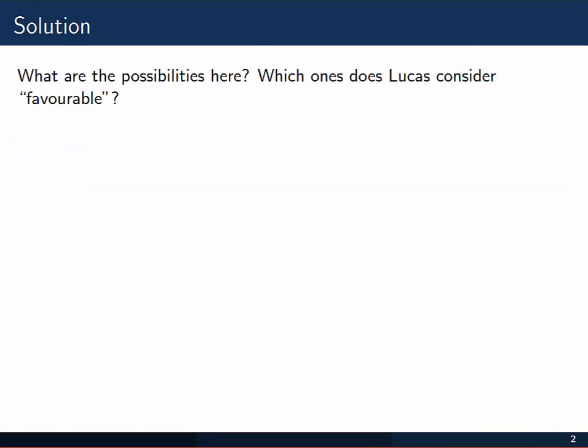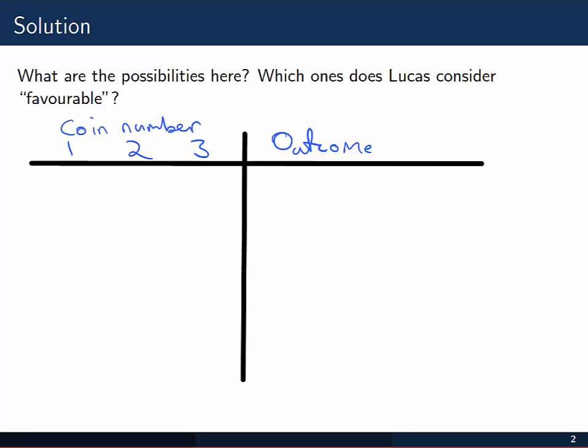To get started with this problem, we need to be thinking about what kind of possibilities there are when we toss three coins, and in particular which ones would Lucas consider to be a favorable outcome. A nice way to present the possible outcomes in a coin tossing experiment is to use a tree diagram. So let's construct one now using the information given in the question. Although we'd toss the coins simultaneously, if we were recording the data, we'd probably look at them one at a time. The first coin could come up as either a head or a tail, the second also as a head or a tail, and the third again will either be a head or a tail.